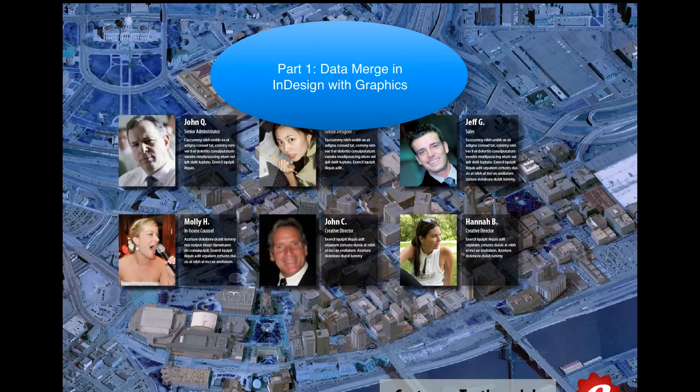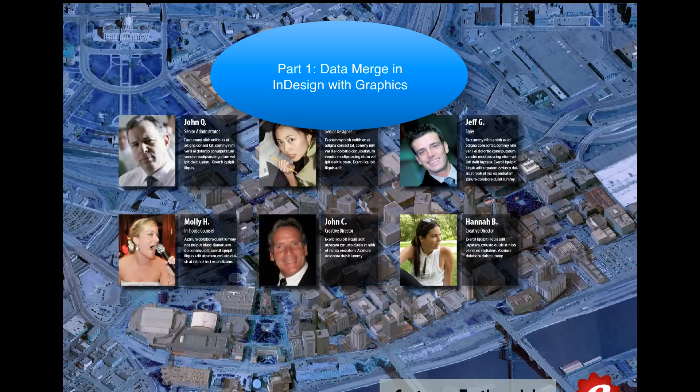Hi there, today we're going to work on a little more complicated item where we're going to do a data merge in InDesign.